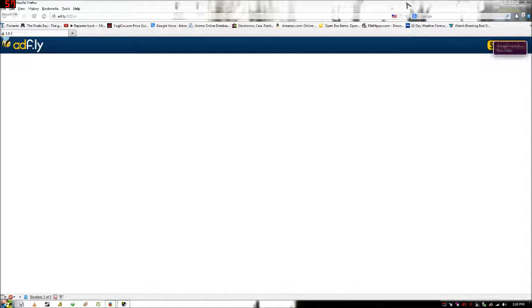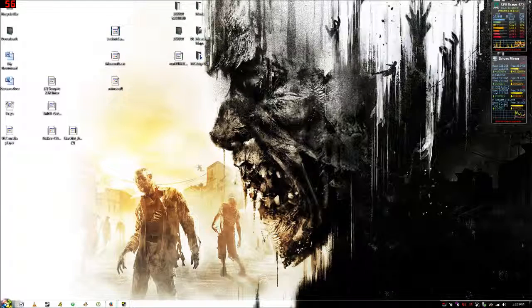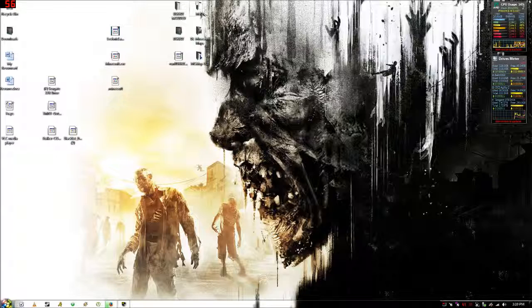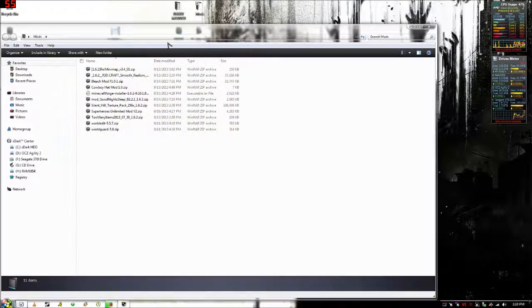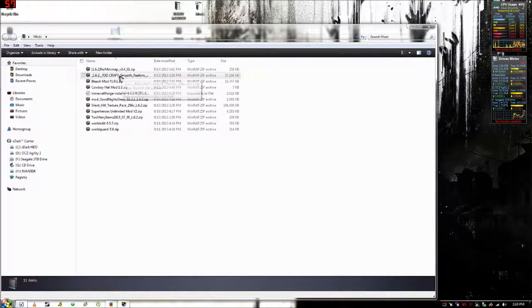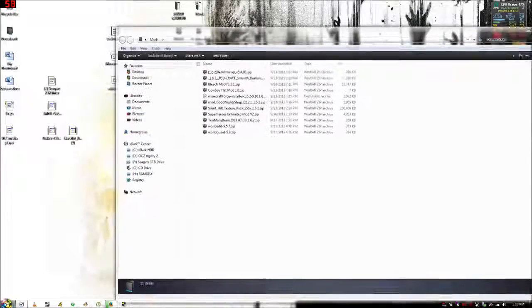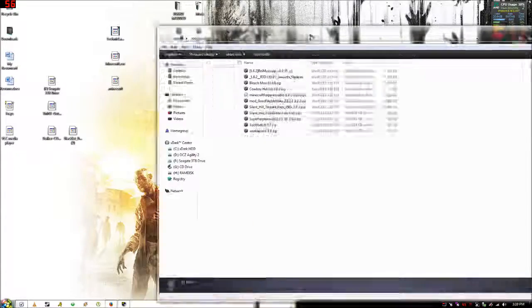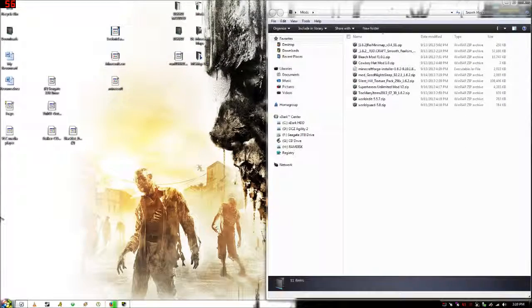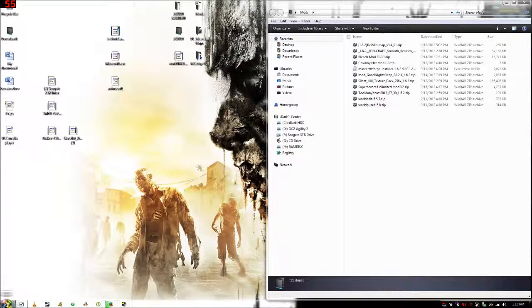It'll open a download file, click save. It most likely saves to your downloads folder unless you have it changed. Then you want to find your file, which I have in my mods folder on my desktop.